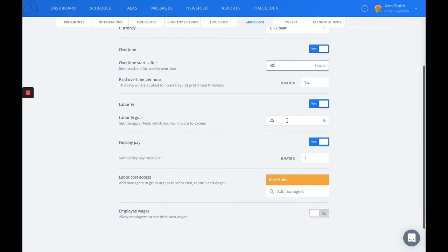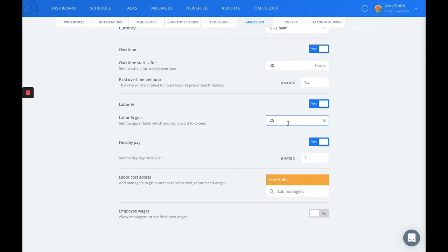Premium and business members can also set a labor percentage goal which is based on your projected sales and wages.